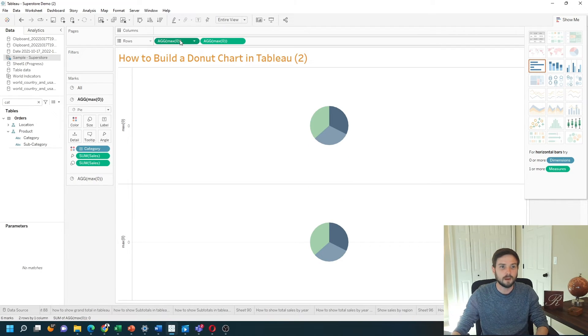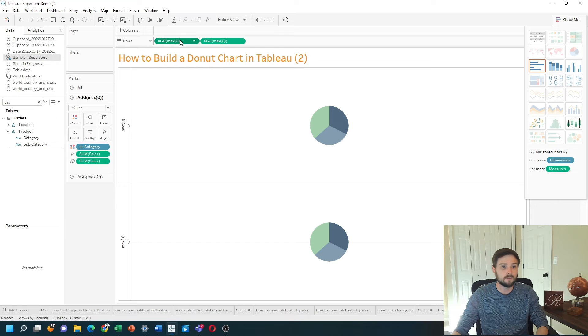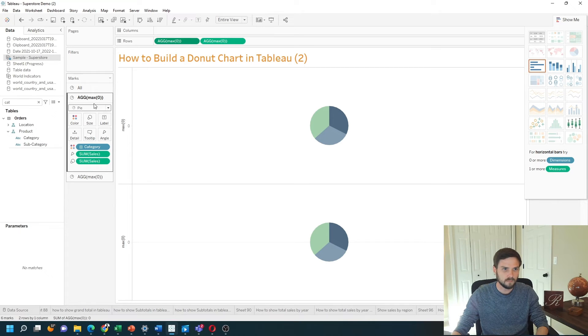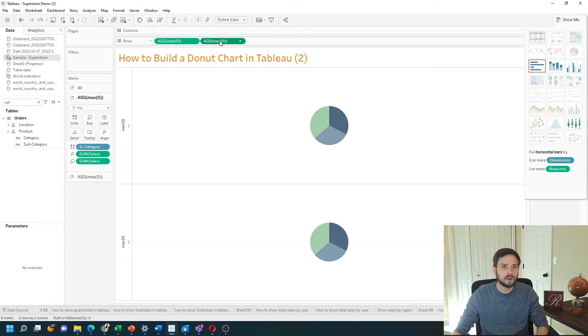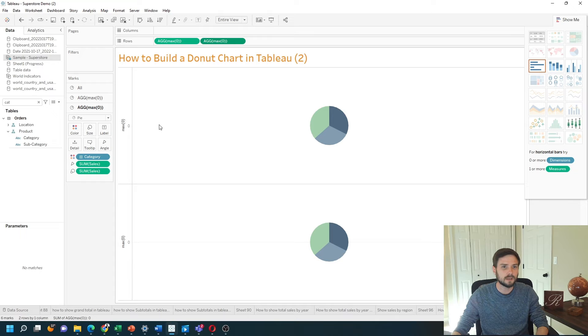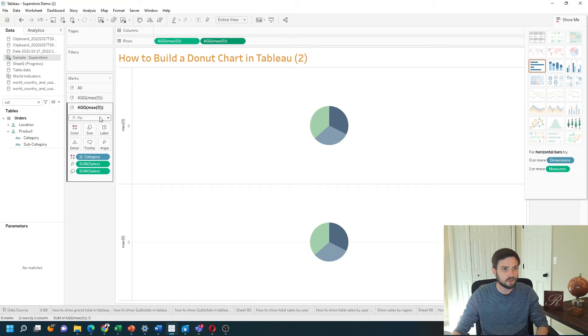You'll see that when I click on the first MAX of zero, I have one pie chart and if I click on the second MAX of zero, I have the second pie chart.